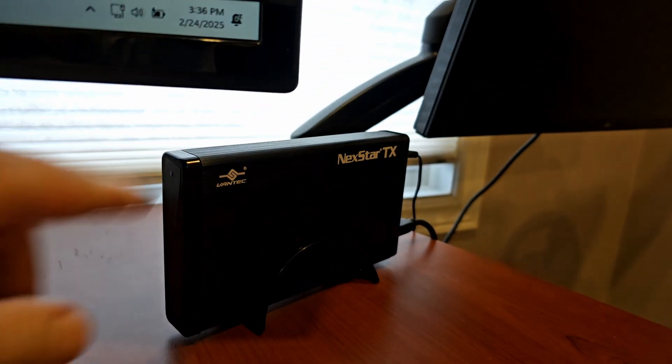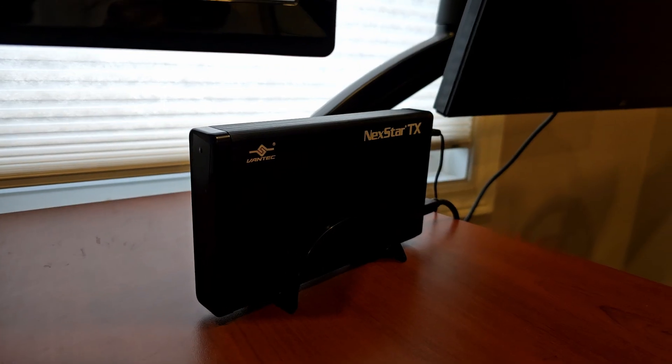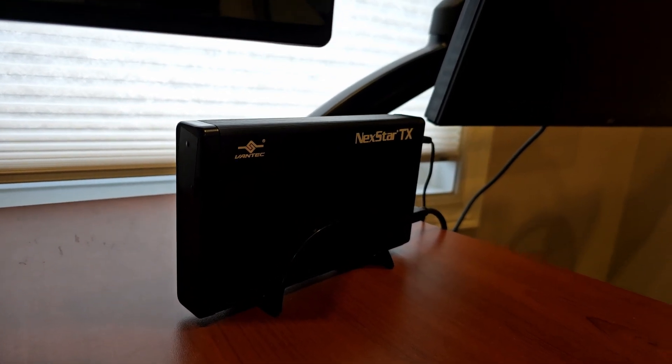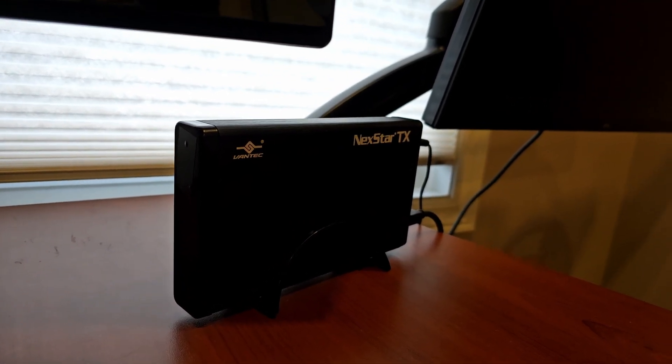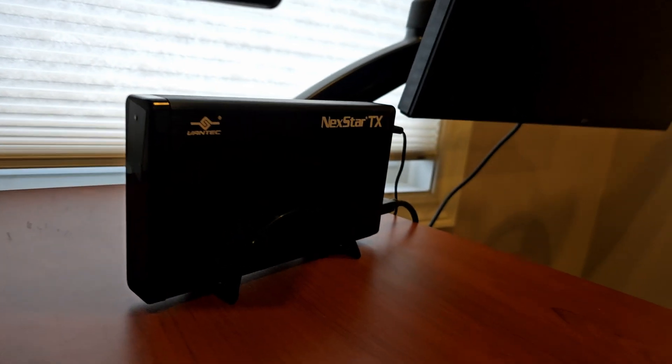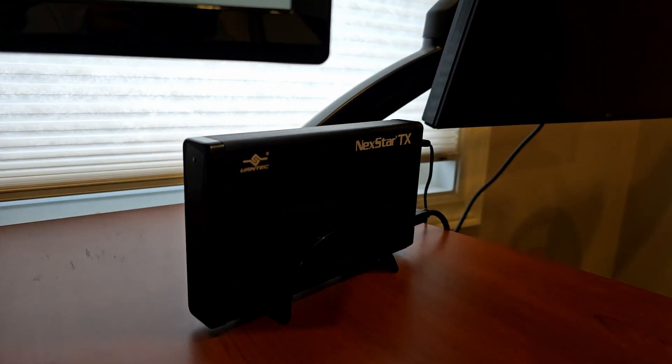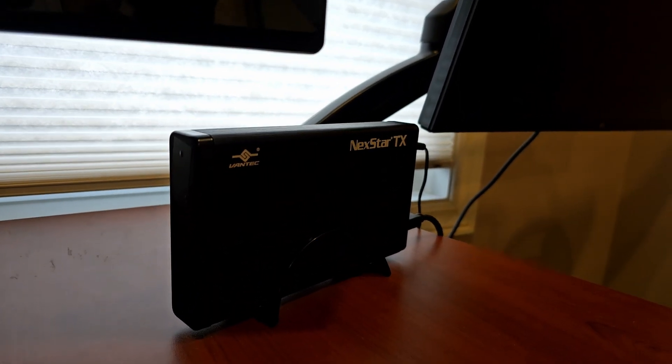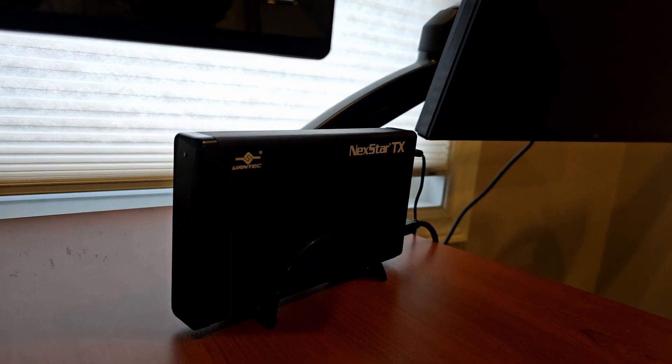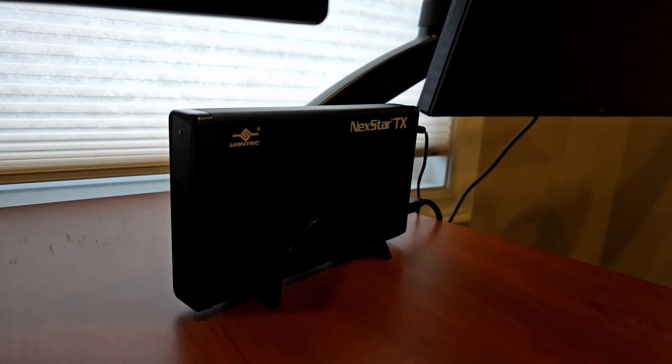The hard drive is a Western Digital Purple 6TB, and I'm using it to record surveillance from cameras around my house. I bought this Vantec Nexstar TX USB enclosure, but I'm finding the temperatures higher than other enclosures I have.